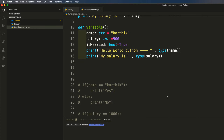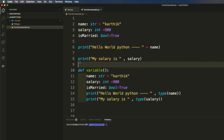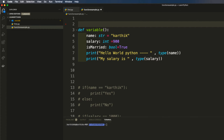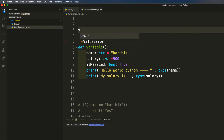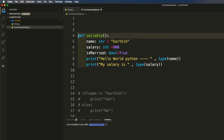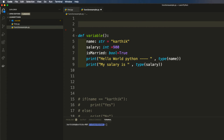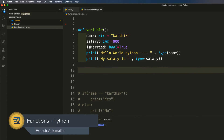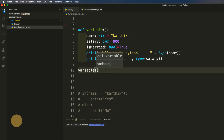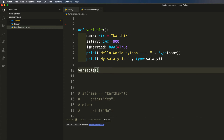I'll remove the type print so it's clearer what we're printing. After saving and executing, you can see: 'hello world python', 'karthik', and 'my salary is 900'. But notice — we wrote a 'variable' function, yet even though that code exists, it is not being executed because we have not called that function. To call it, I'll type 'variable()' — but you need to declare the function first, then call it below the declaration, unlike C# or Java.